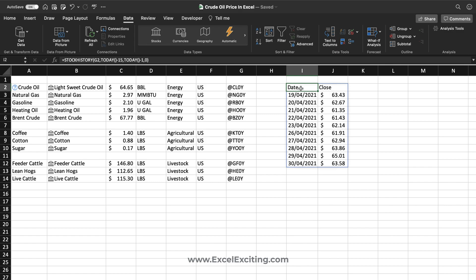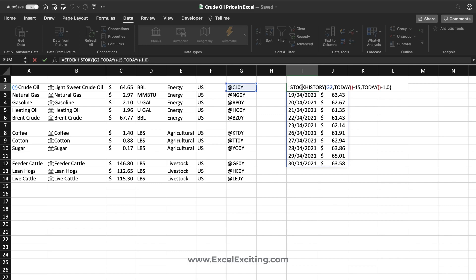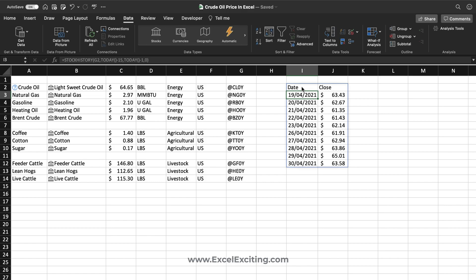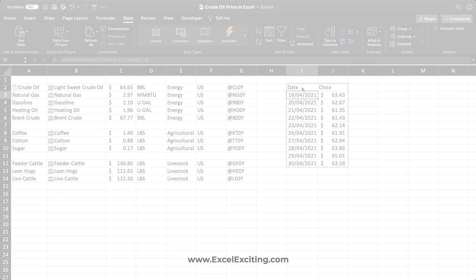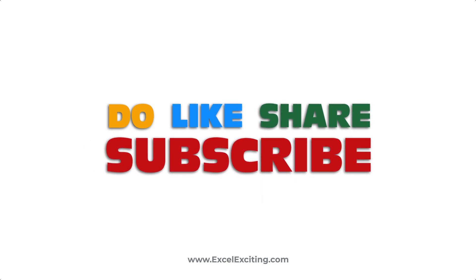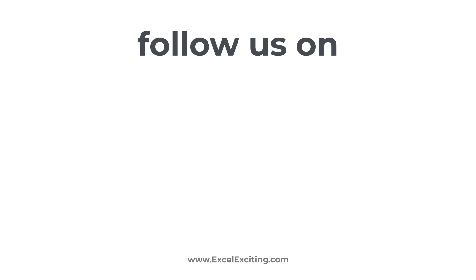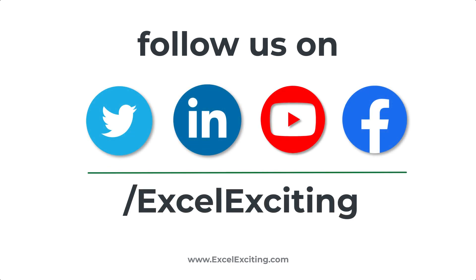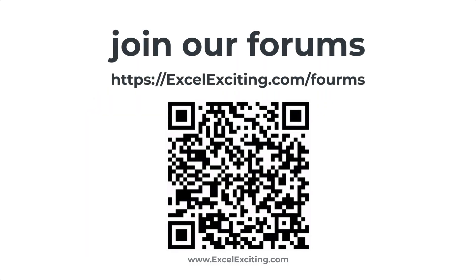To watch more detail about the STOCKHISTORY function I've already created a video, so feel free to check that out. This is how you can use the trigger symbol to extract commodity prices into Excel — both as data types and in the STOCKHISTORY function — to help you analyze and make business decisions based on crude oil prices. Let me know in the comments how you're using these functions in your business, and what could be improved. I'll either make a video about it or reply in the comments. That's all for today, see you in the next video — take care, bye!